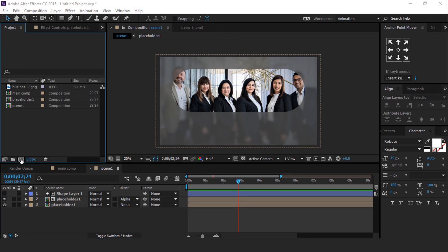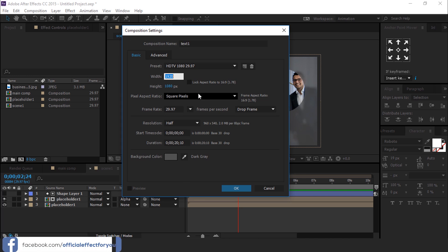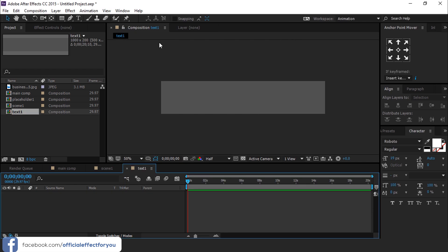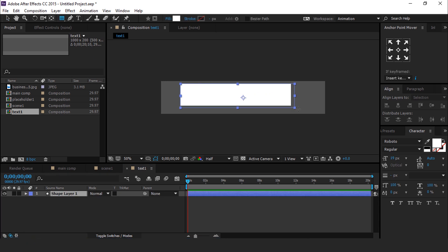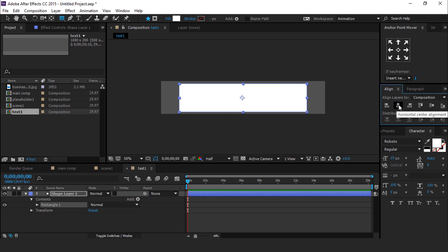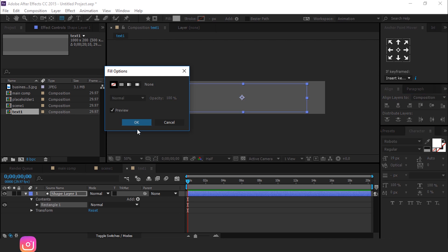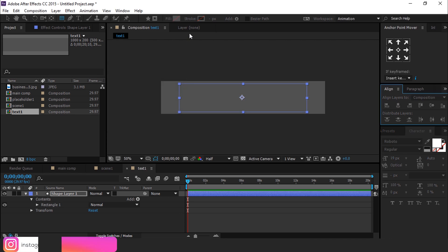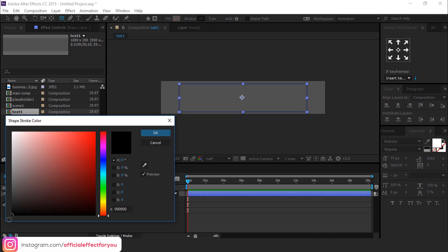Now create new composition, it's called Text 1, and change Width 1000 and Height 200. Select Rectangle Tool and create a rectangle like this. Align Rectangle and Fill Color None. Change Stroke Color Black and Stroke Size 5 Pixel.